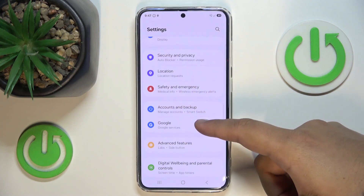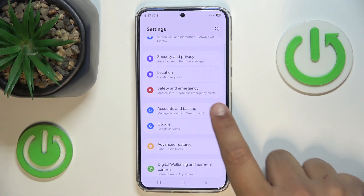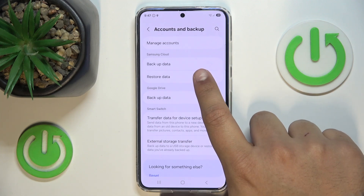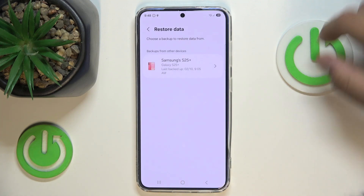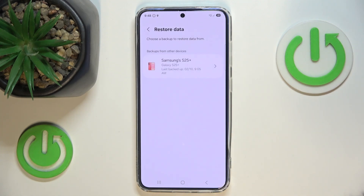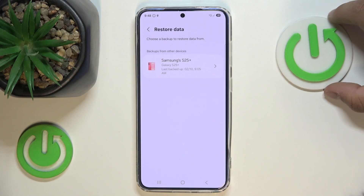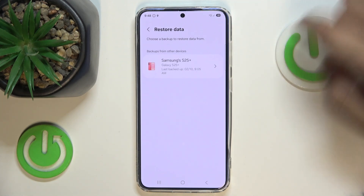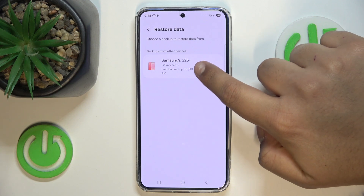Until you see the Accounts and Backup section — press it. Then find the Samsung Cloud section, press it, and then press Restore Data. Here your backups will be displayed from other phones or your own phone.